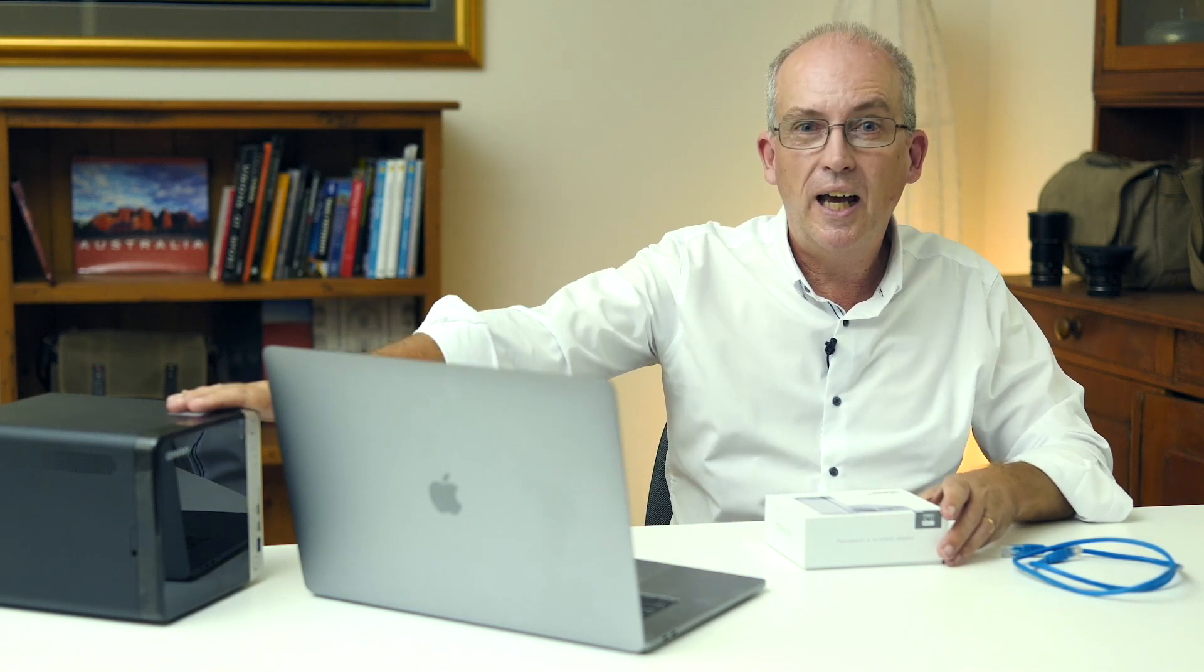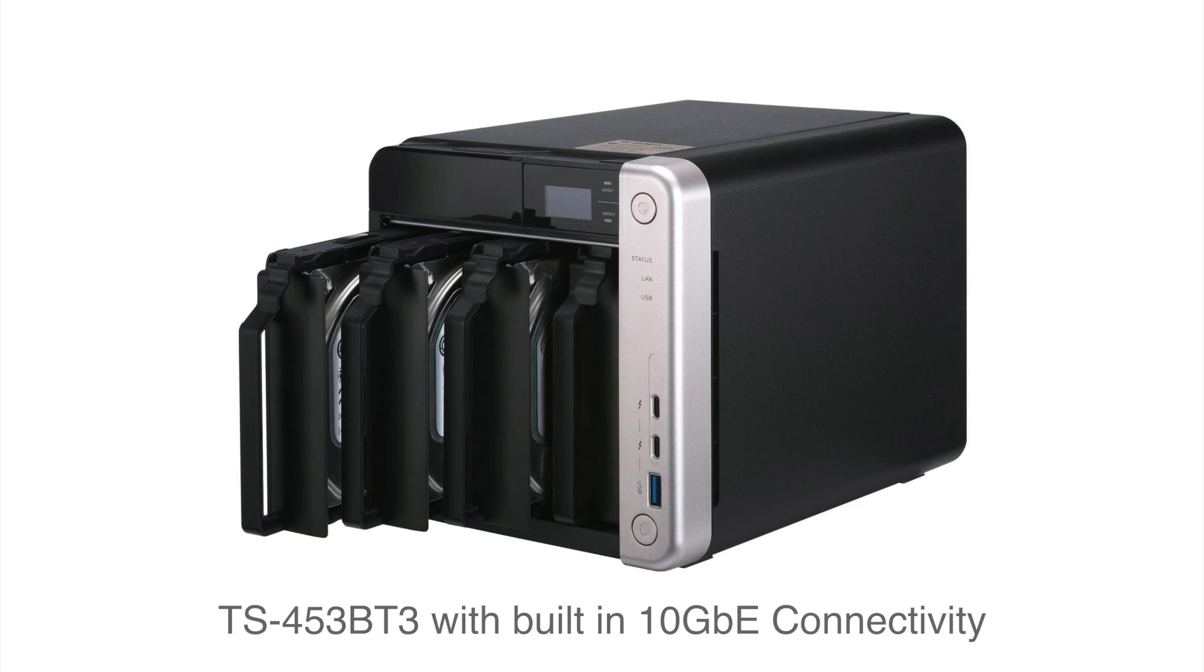They generally live on a QNAP NAS box, this is a QNAP 453 unit, but the important thing that I want to talk to you about right now is the speed of access of that data.